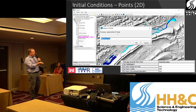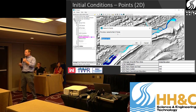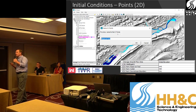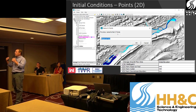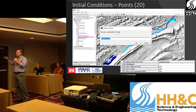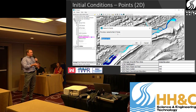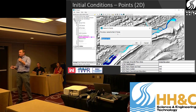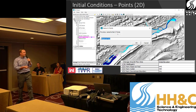A typical situation is you're modeling a dam failure scenario and you want to set that horizontal water surface behind the dam. That's kind of the impetus for what we're doing. Also, you can do inundation mapping really quickly — but you didn't hear that from me.